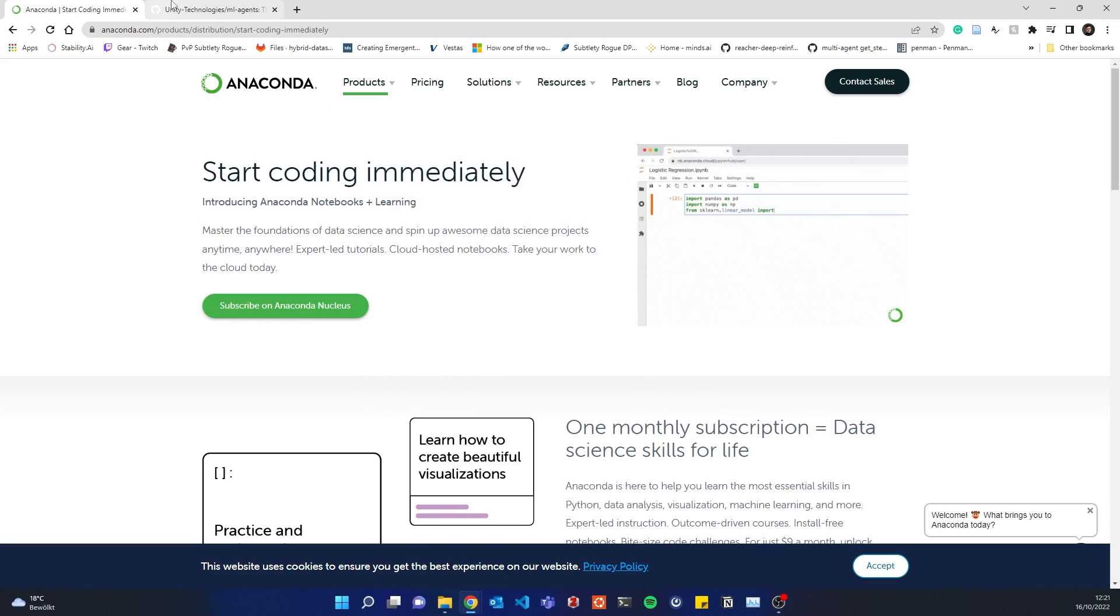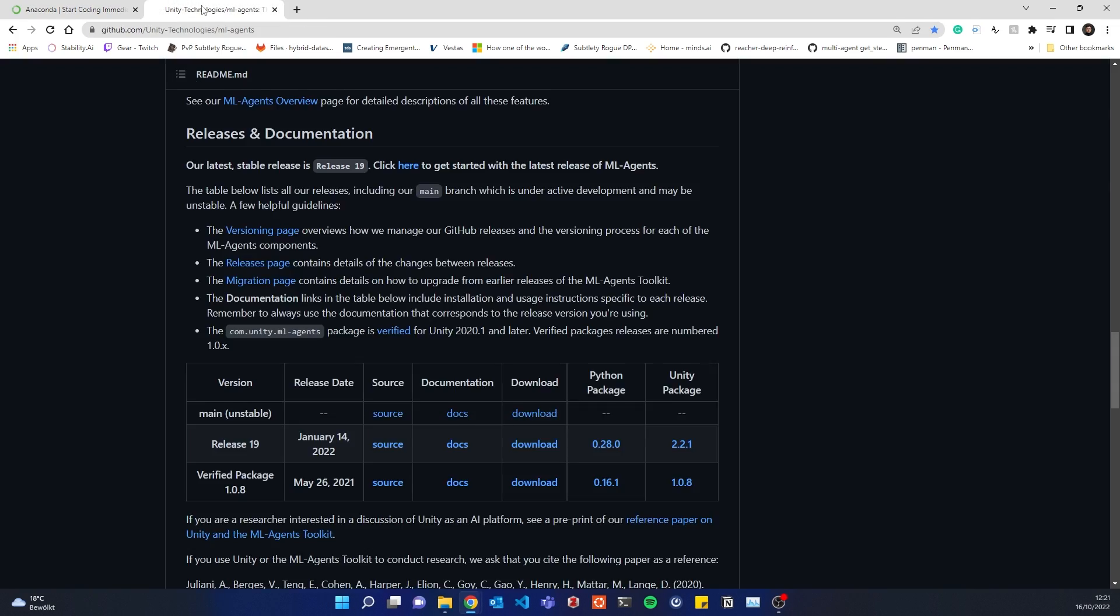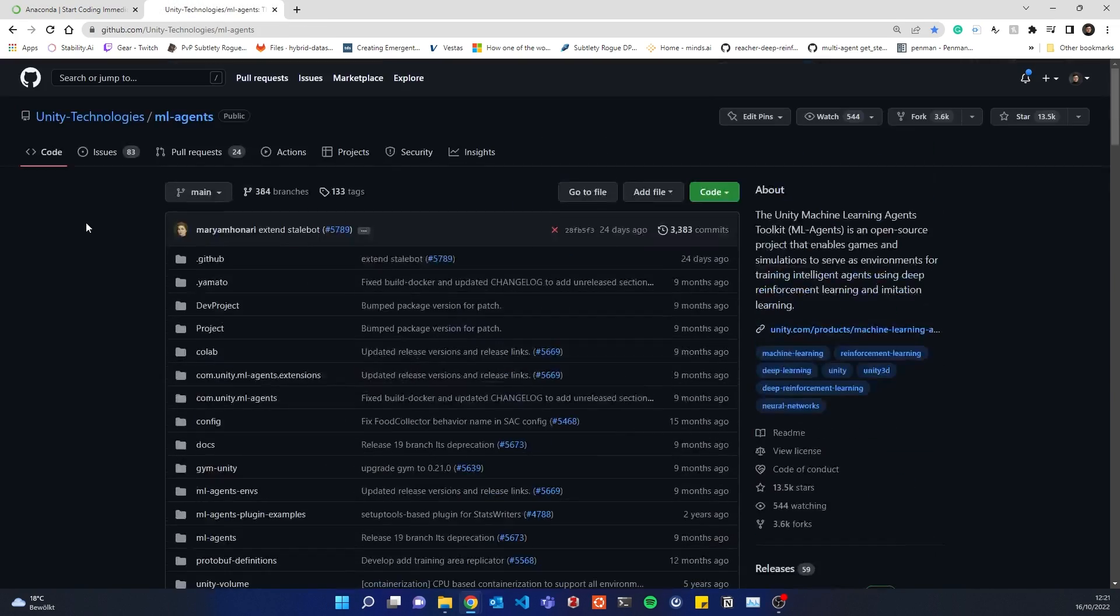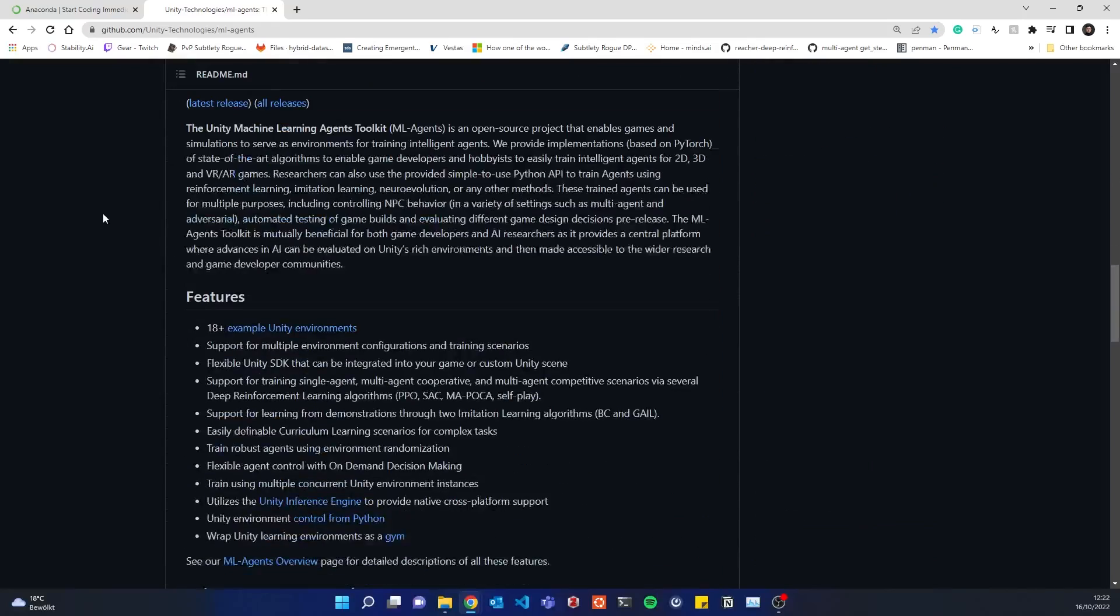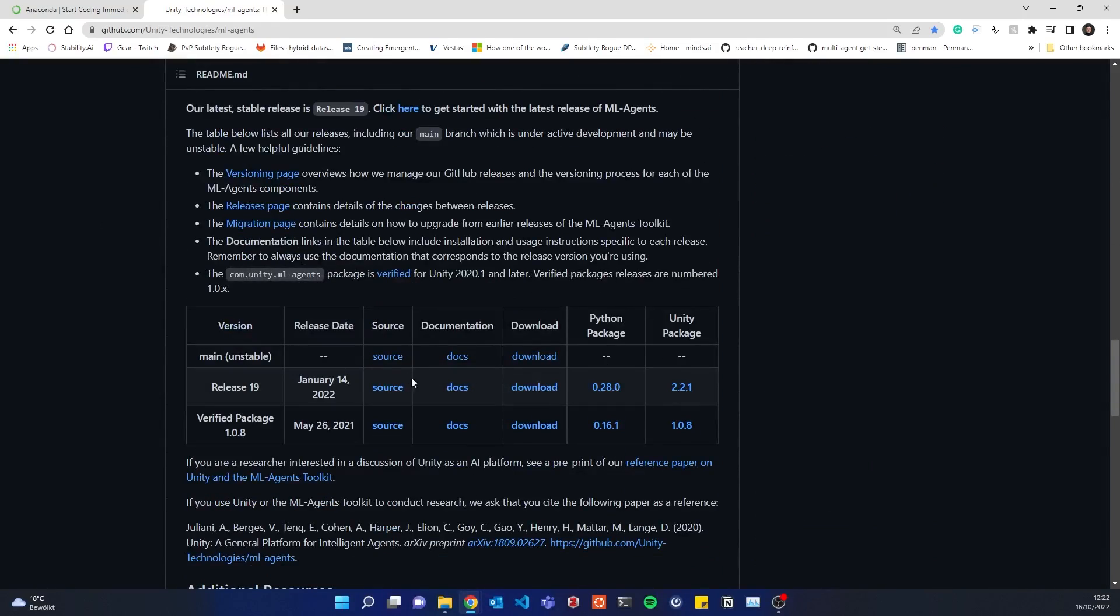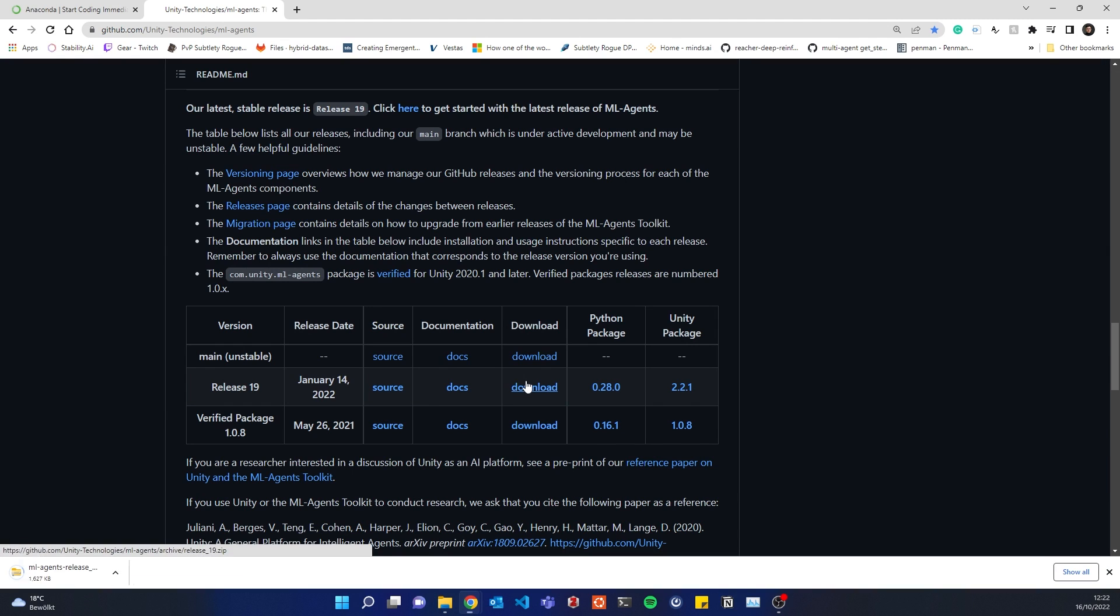The second thing we need is the actual release from ML Agents. You would go down here, for example, to release, go to download, and it straightaway downloads this release for you.